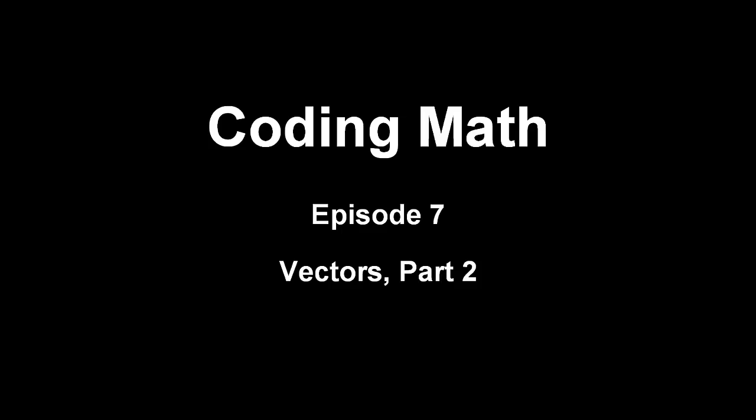Now in Episode 6, Vectors Part 1, I went over the basics of what vectors are, what they're used for, how they're represented, and some of the operations you can use on them.